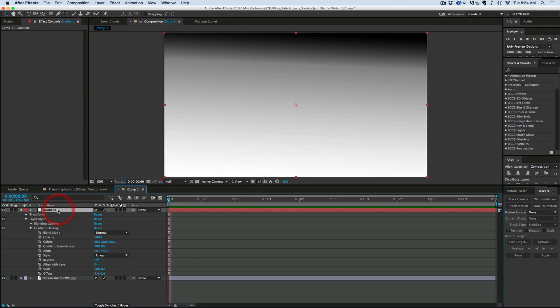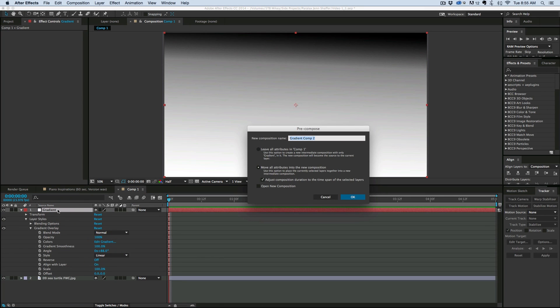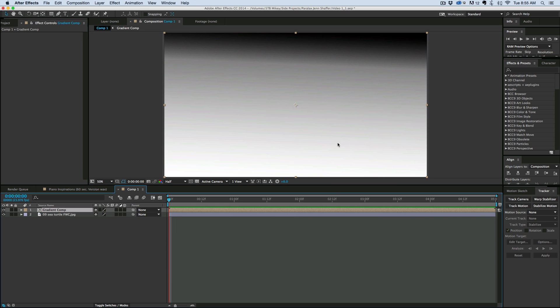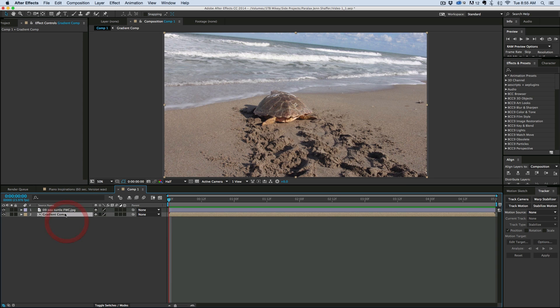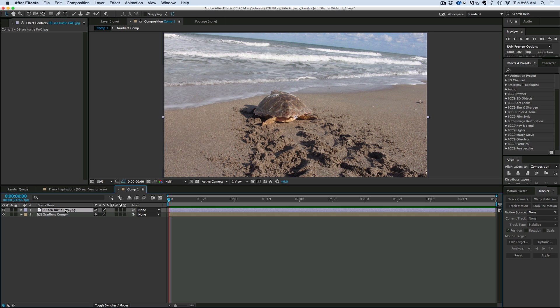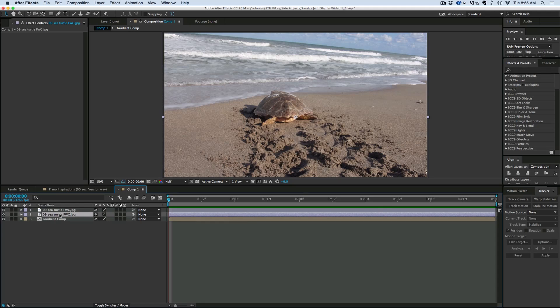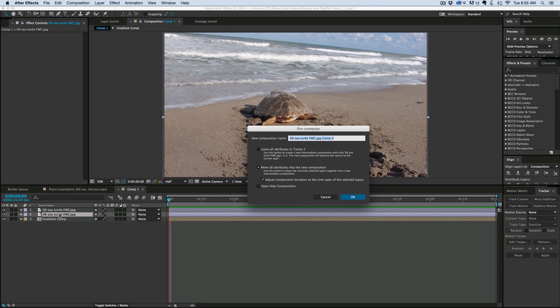Let's take that gradient overlay and pre-compose it since it's a layer style. In order to be able to use this I need to pre-compose it. So gradient comp works. And then also on this turtle picture I need to duplicate that and you'll know why in a minute. I'm going to pre-compose the bottom layer, so command shift C.